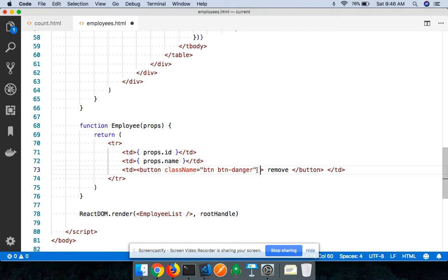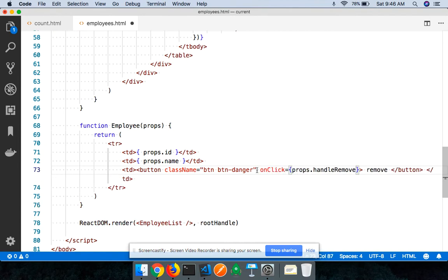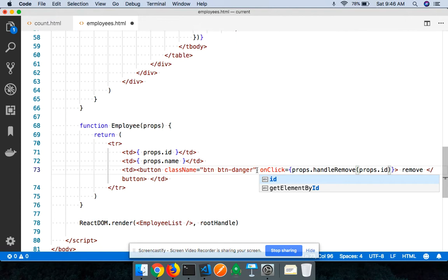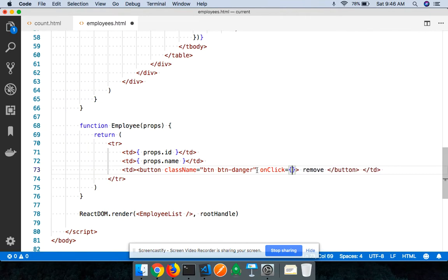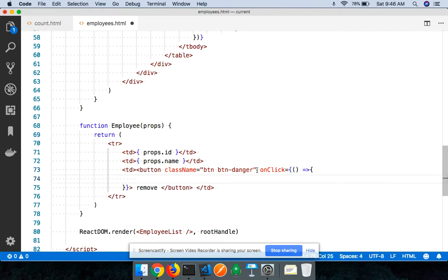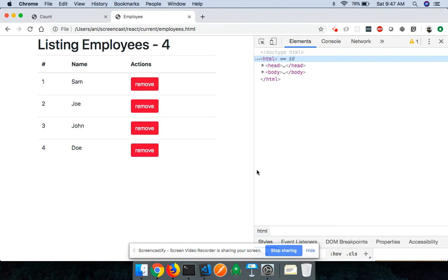Then I'll wire up `onClick` to `props.handleRemove`, but I need to specify which employee ID is being removed. Keep in mind: if you want to pass arguments to your event handler functions, you cannot do it inline directly because that would execute the code immediately. Instead, you wrap it in a function and inside that invoke the handler — `() => props.handleRemove(props.id)`.